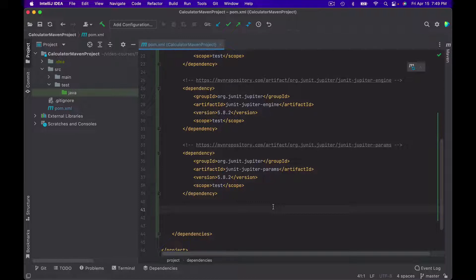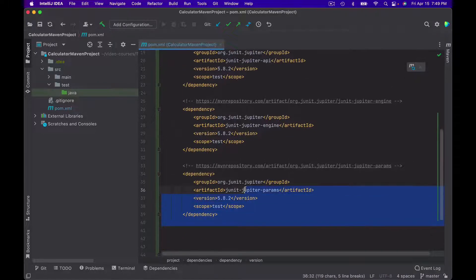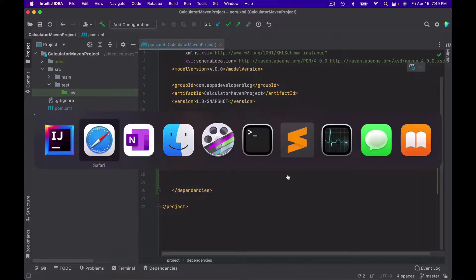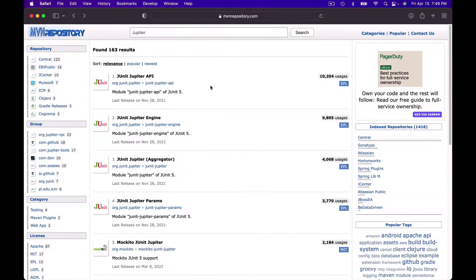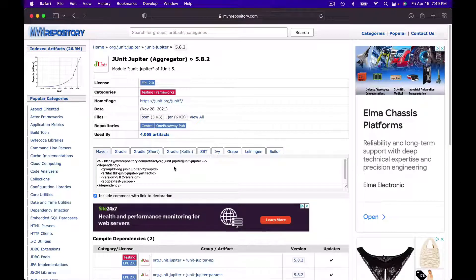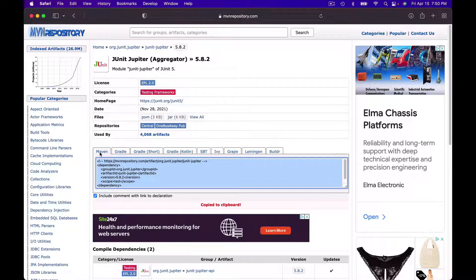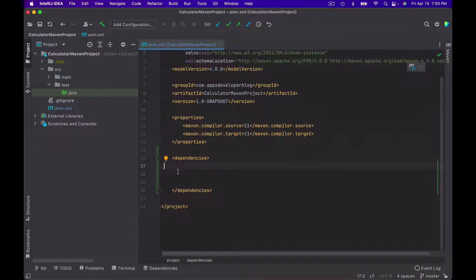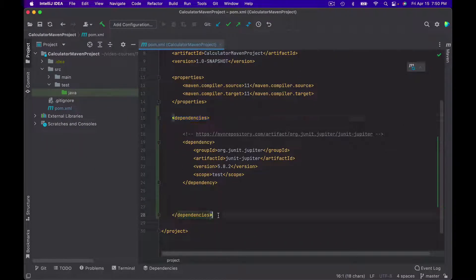So to give a project the needed JUnit 5 libraries, you can add these dependencies one by one. However, there is also a single aggregate dependency that contains all three. If you want to use that single larger dependency, you can delete the three individual ones. I will delete them and go back to the browser to find the dependency called JUnit Jupiter Aggregator, which is number three. I will click on it, select the latest version, and copy its XML code snippet from the Maven tab.